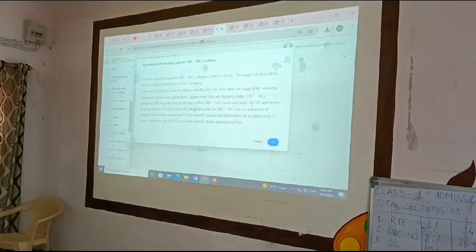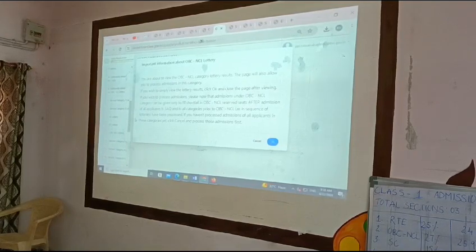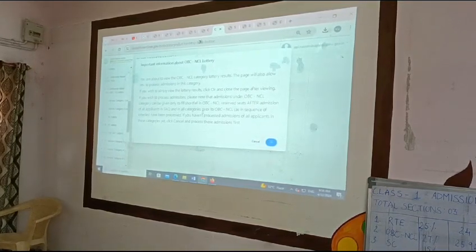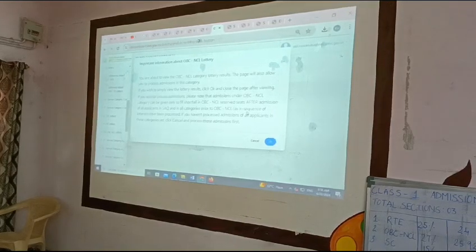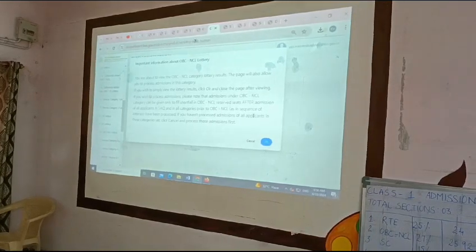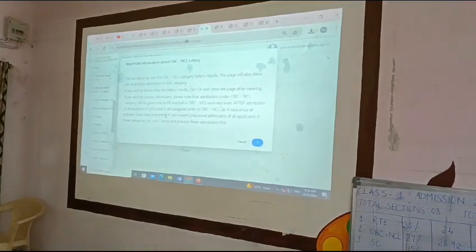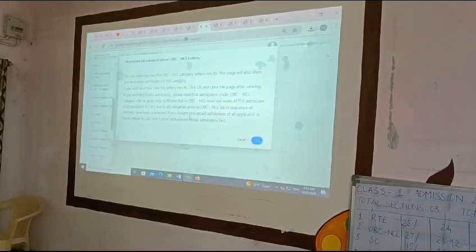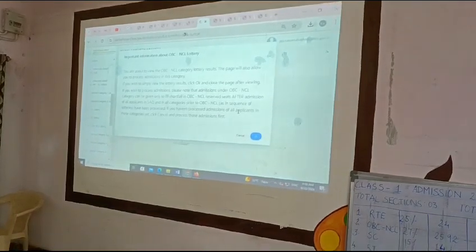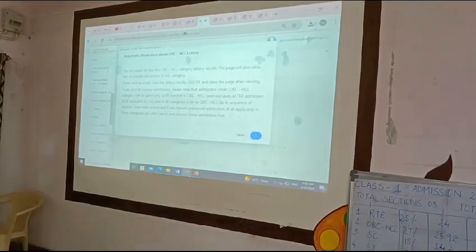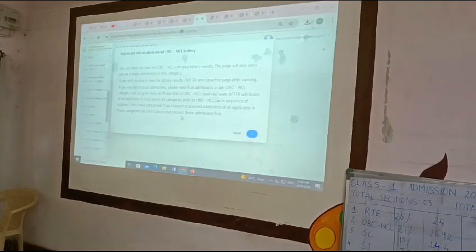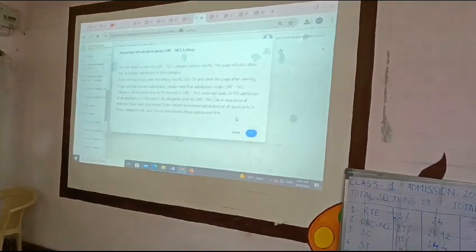Yes. After admission of all applicants in SAQ and in all categories prior to OVC NCL, the sequence of dot-free has been processed. If you have not processed admission of all participants in these categories, it will be cancelled and process these admissions first.